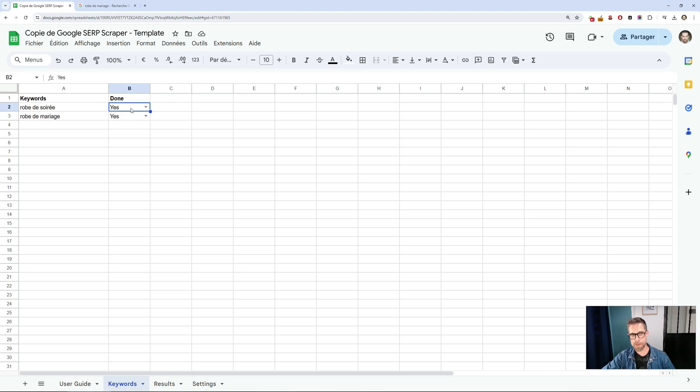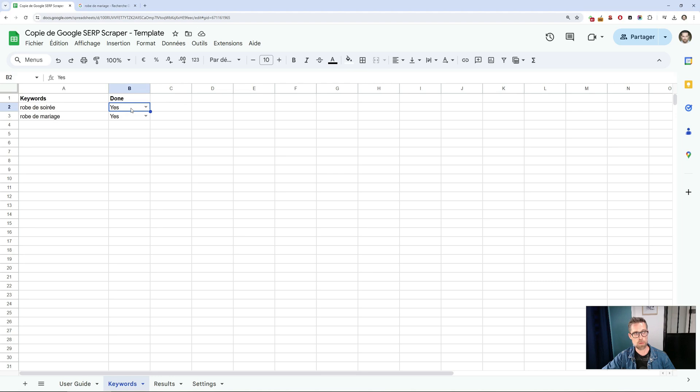This means that in the event of a relaunch of the Google Sheet, only those keywords whose done value is set to no will be processed. In the event of a stop, a failure, or the subsequent addition of keywords, only those keywords whose done value is set to no will be processed in the results.